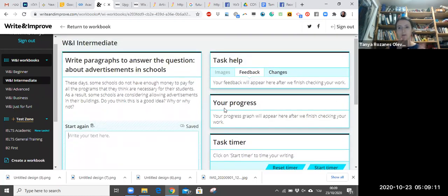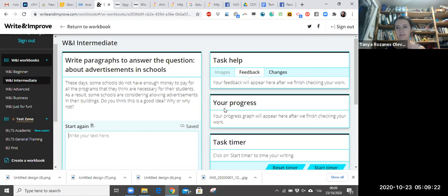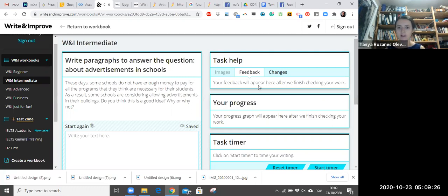And in this section they're giving you a graph of your progress, because with every assignment you'll get a grade, and it'll show your progress.